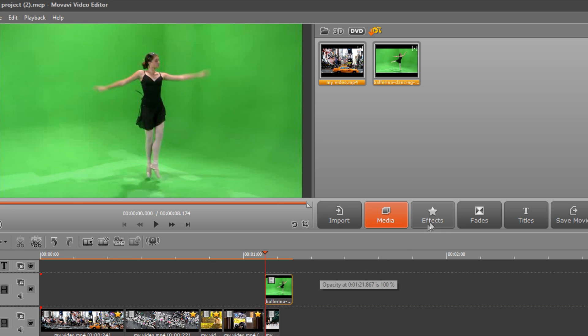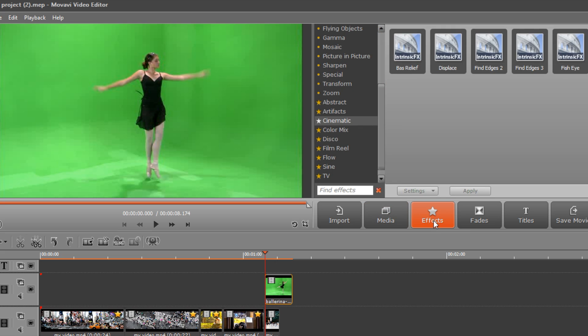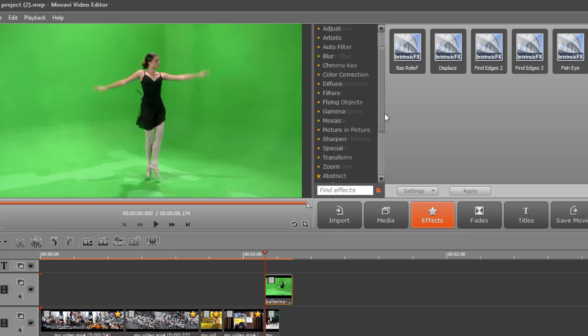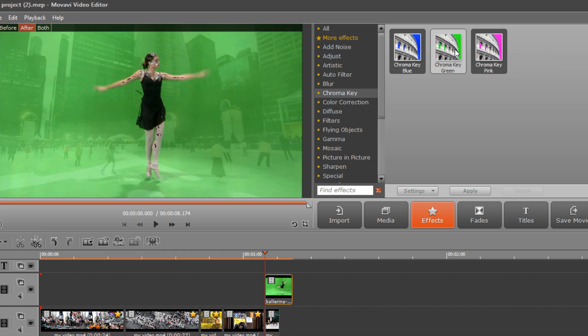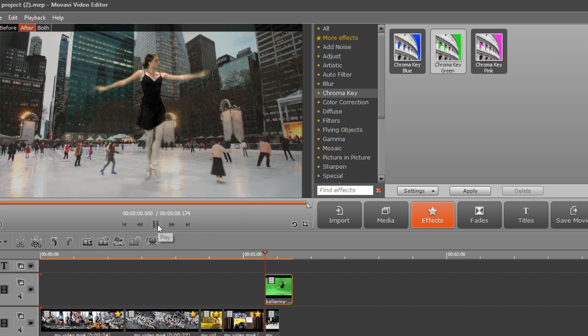Select the upper track and choose the chroma key category in the effects library. Click the chroma key icon with the color closest to that of the background in the video. In this case, it's green.